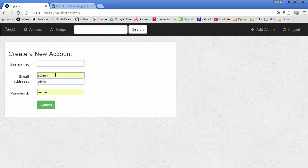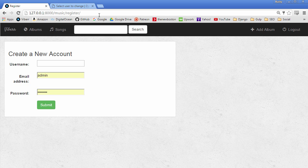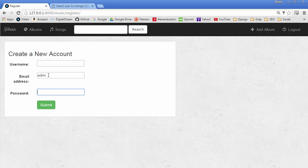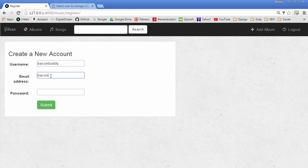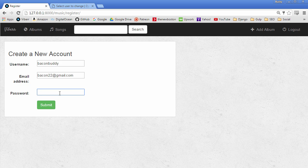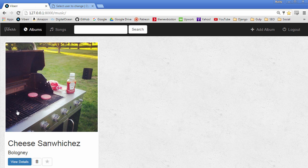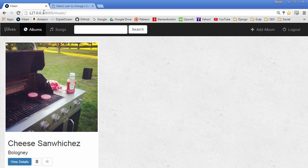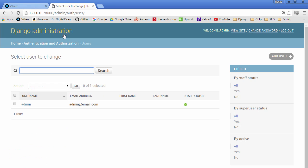So this right here, the reason that this is pre-populated is this is actually just Google Chrome. So it has nothing to do with Django. This is just Chrome's default because I said save password like a fool. So the user name can be BaconBuddy. And I'll just say Bacon22 at gmail.com password pass1234. So now whenever I submit, check it out. It logs me in and it redirects me to the homepage.